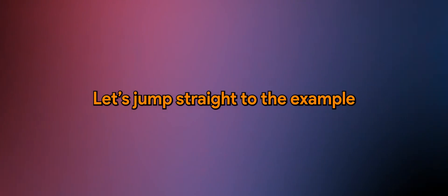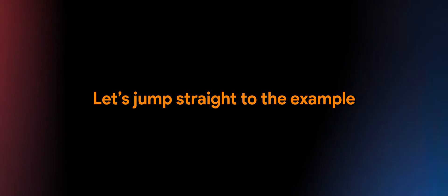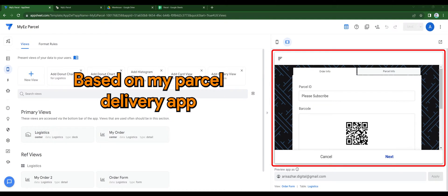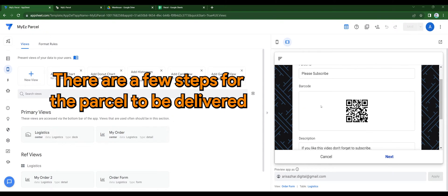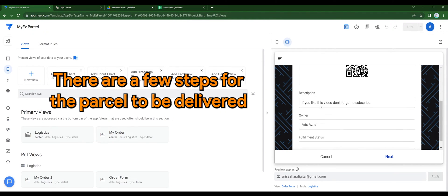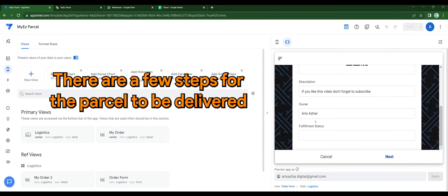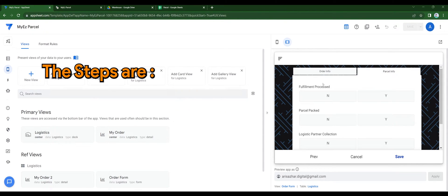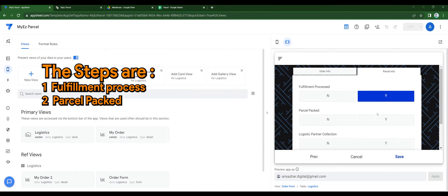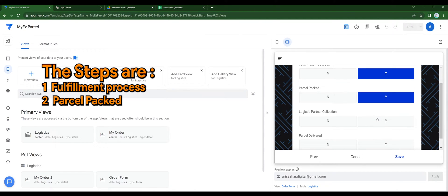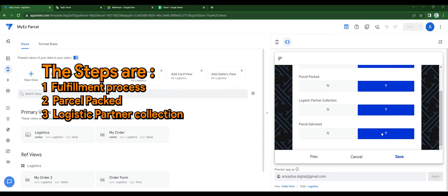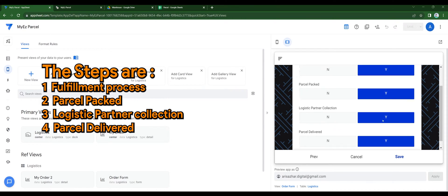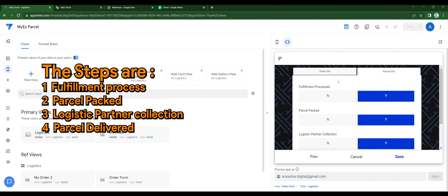Let's jump straight to the example. Based on my parcel delivery app, there are a few steps for the parcel to be delivered. Steps are Fulfillment Process, Parcel Pack, Logistic Partner Collection, and Parcel Delivered.